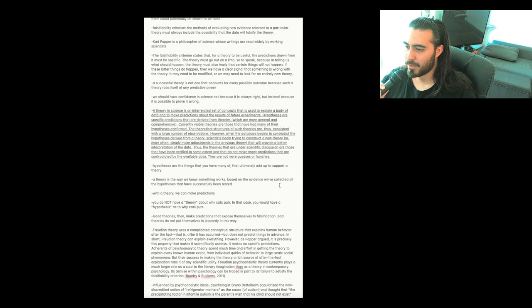With a theory, we can make predictions. You do not have a theory about why cats purr. In that case, you would have a hypothesis as to why cats purr.